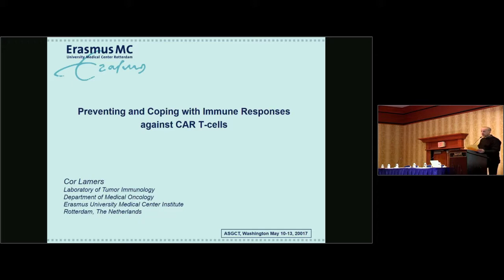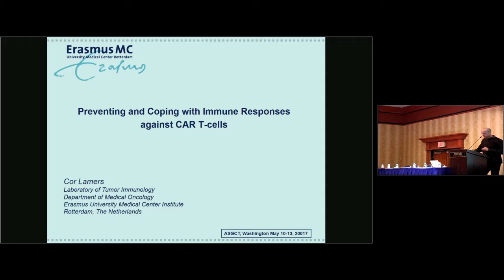I'm going to go ahead and get started. Just some administrative points regarding the session: we always ask everyone to silence cell phones and mobile devices. We're already near capacity, so if people can scooch into the center to make sure we have space for everyone, that would be great. Photographs and filming are prohibited. For faculty attending future lectures, please check in at the speaker-ready desk four hours in advance of your session.